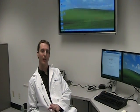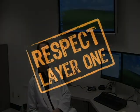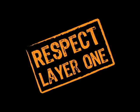Thanks for watching. I hope you learned something. For more information, visit us on CableExpress.com. Respect Layer 1.